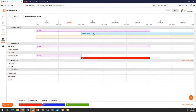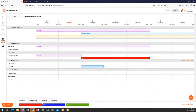Ich habe das Bauvorhaben Meier Heizung und weise das zunächst einmal dem Max Meier zu. Der ist auf jeden Fall mal diese Woche vollends mit dem Projekt beschäftigt. Und grundsätzlich kann ich ihn genauso in das andere Bauvorhaben Meier mit reinnehmen – so kann ich die Mitarbeitenden hier verplanen.